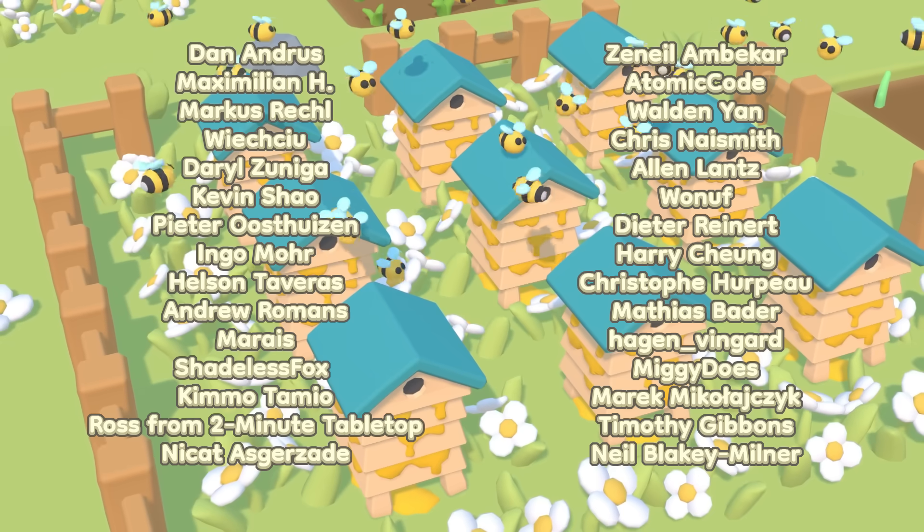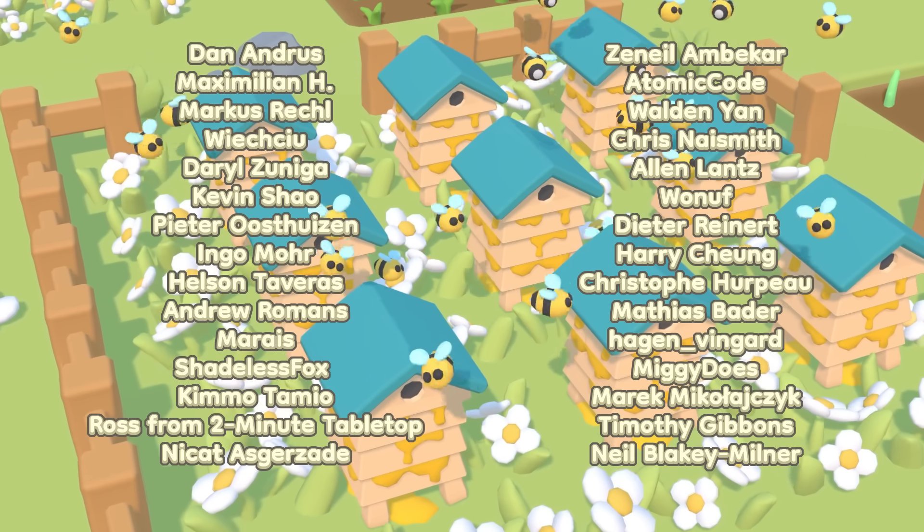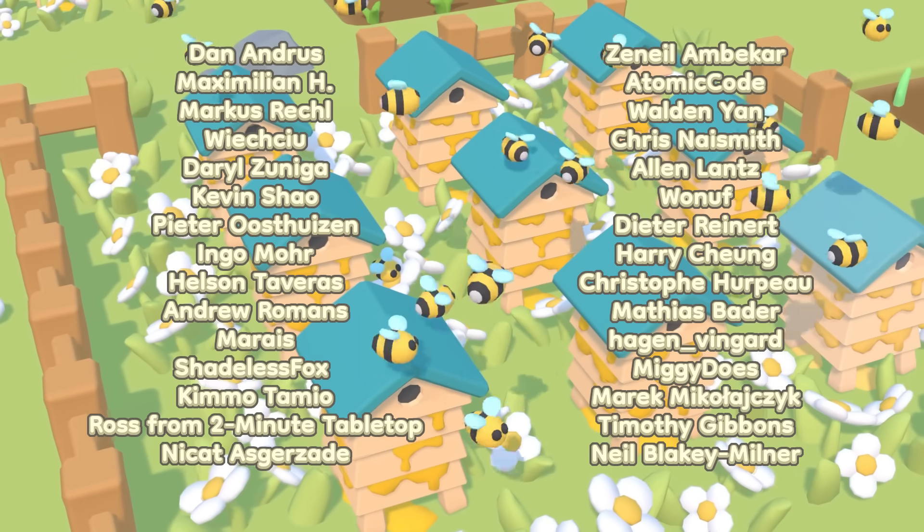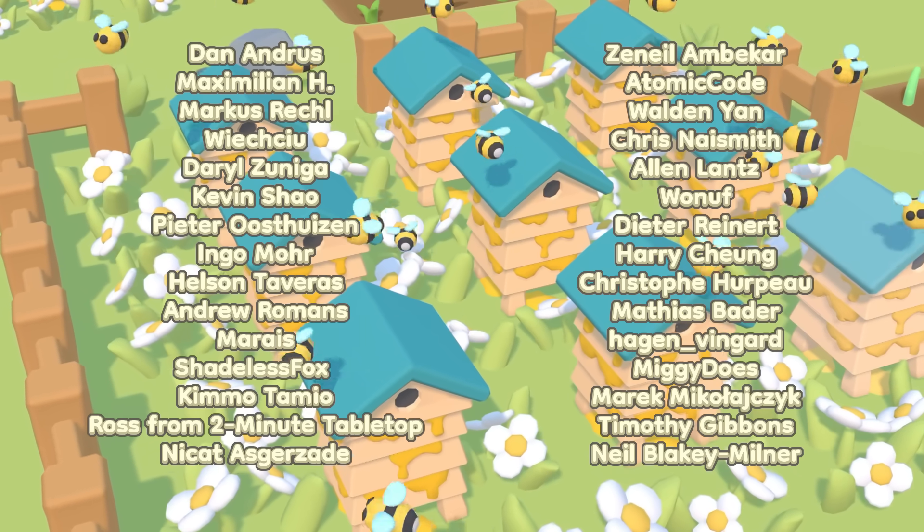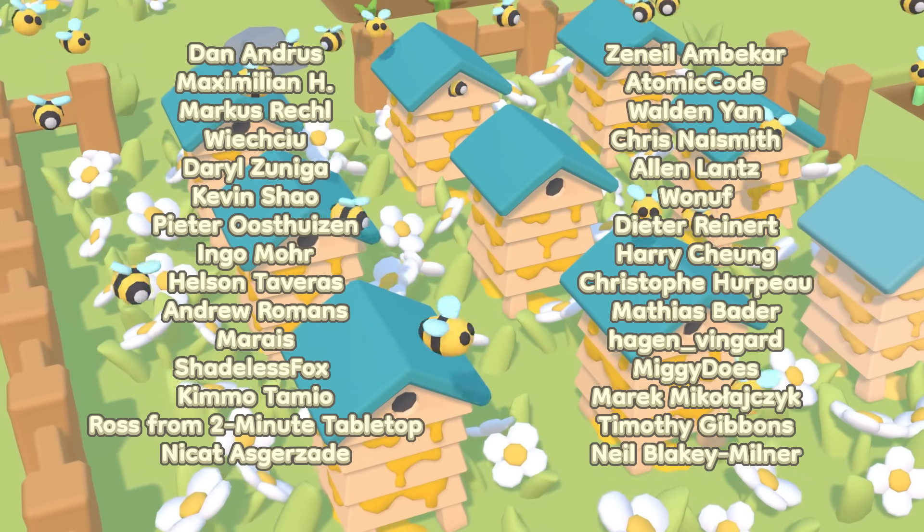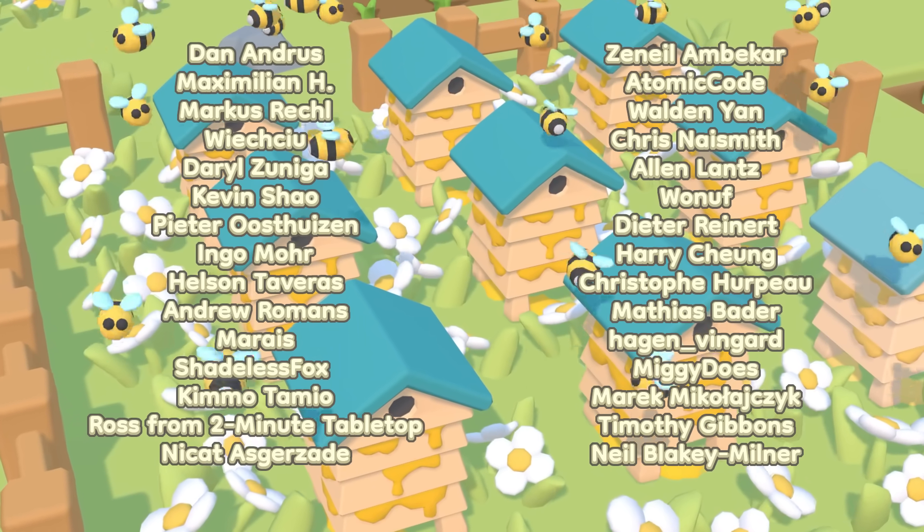Christoph Herpoe, Matthias Bader, Hagen Vingard, Miggy Does, Marek Mickalaitrick, Timothy Gibbons, and Neil Blakey Milner.